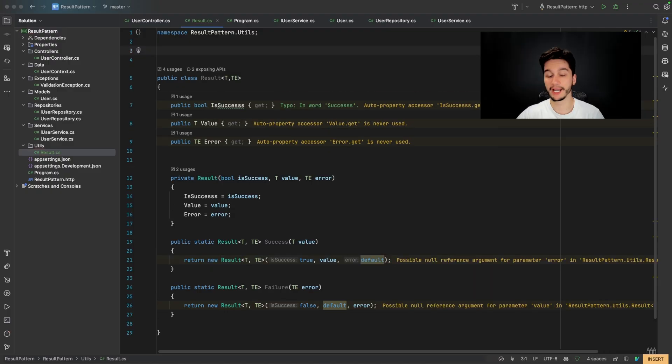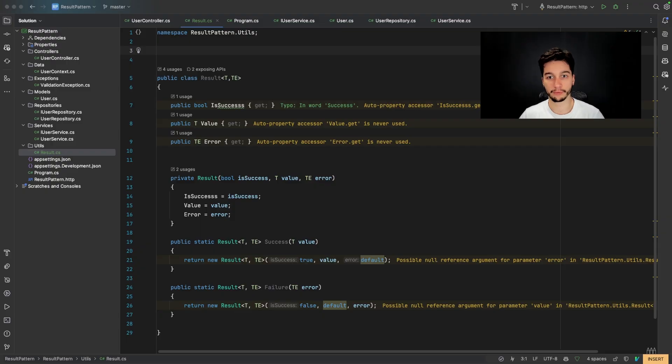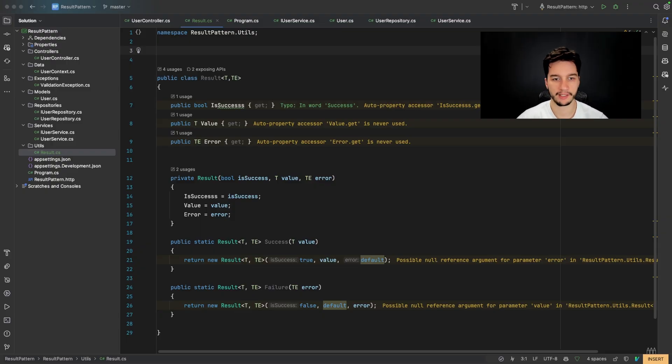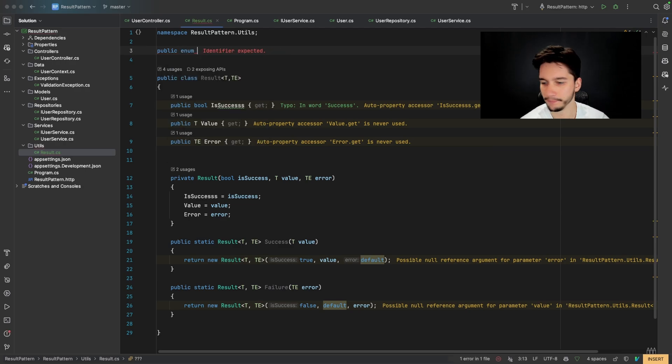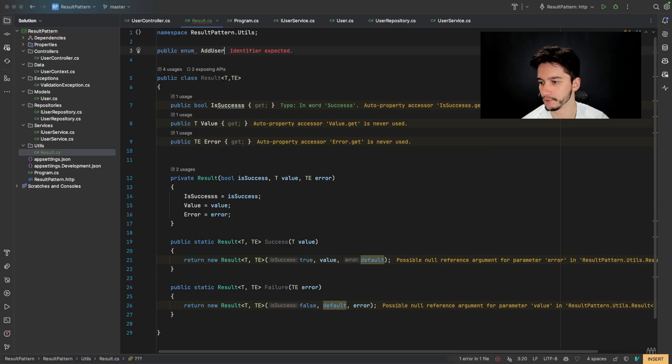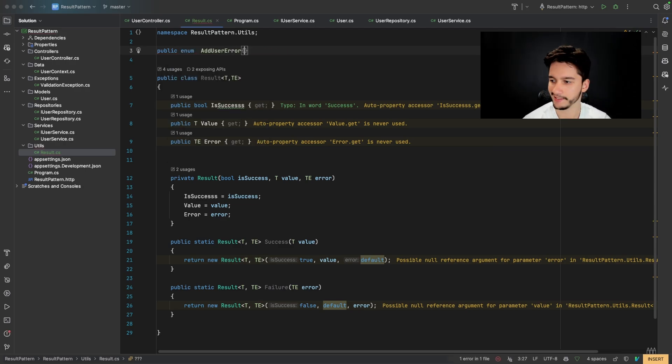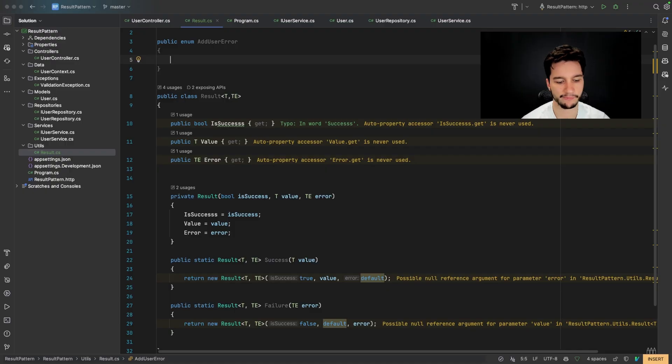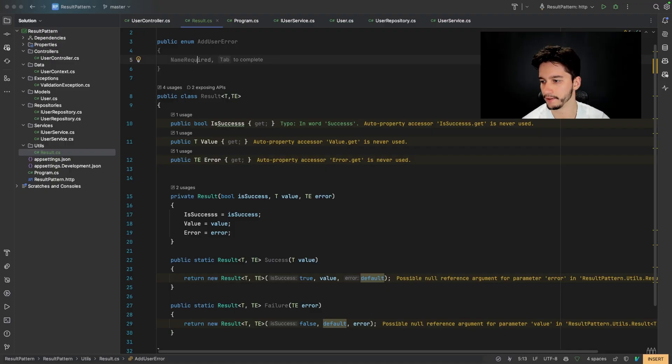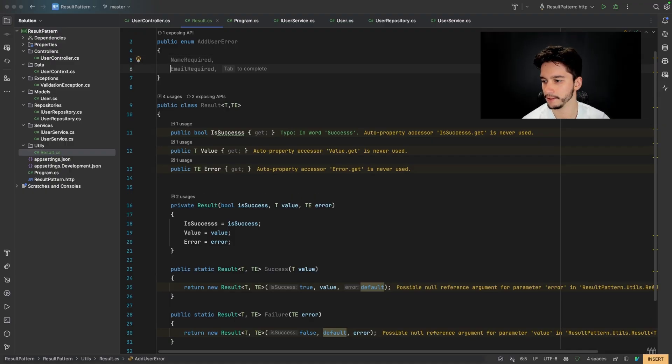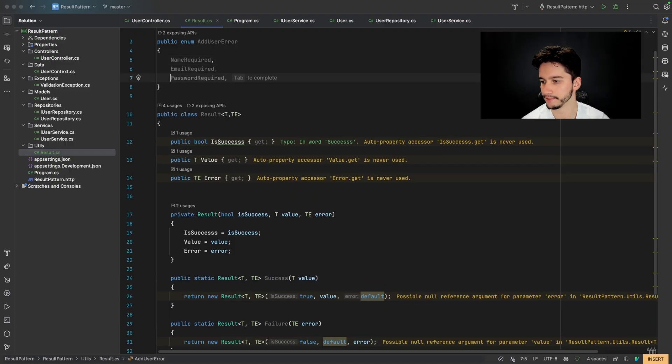After that, for simplicity in the same file, I will declare enum with all the validation errors that we can have. So public enum, add user error. And for example, name required and email required and invalid email.